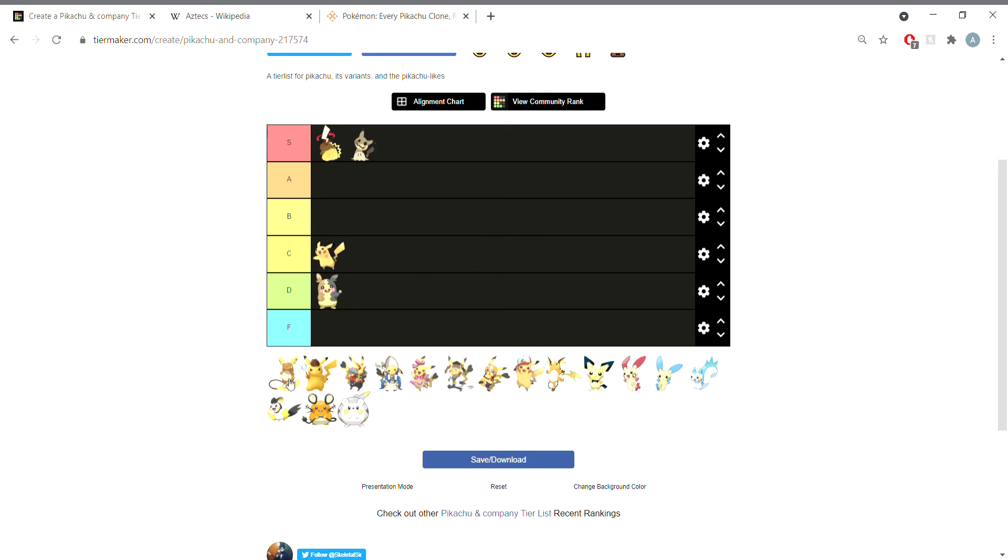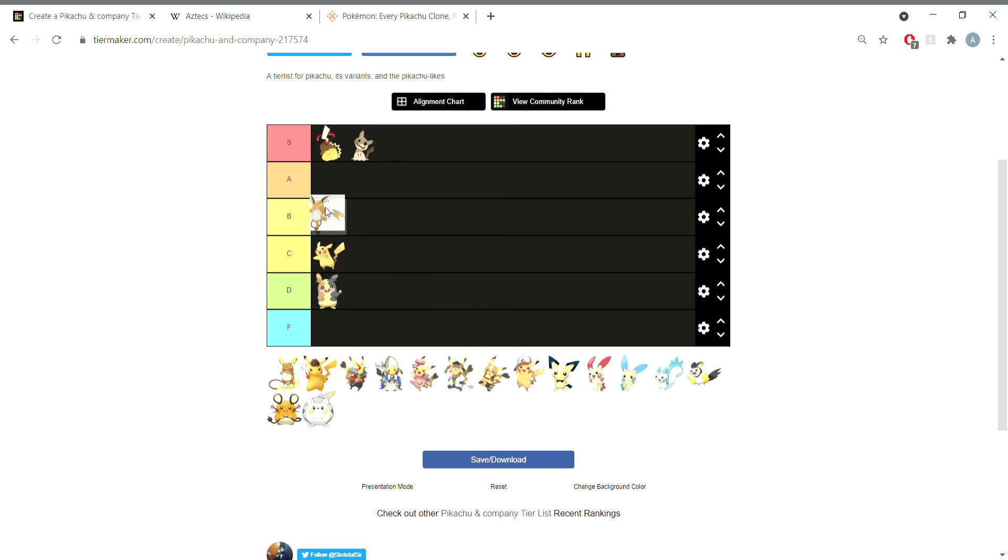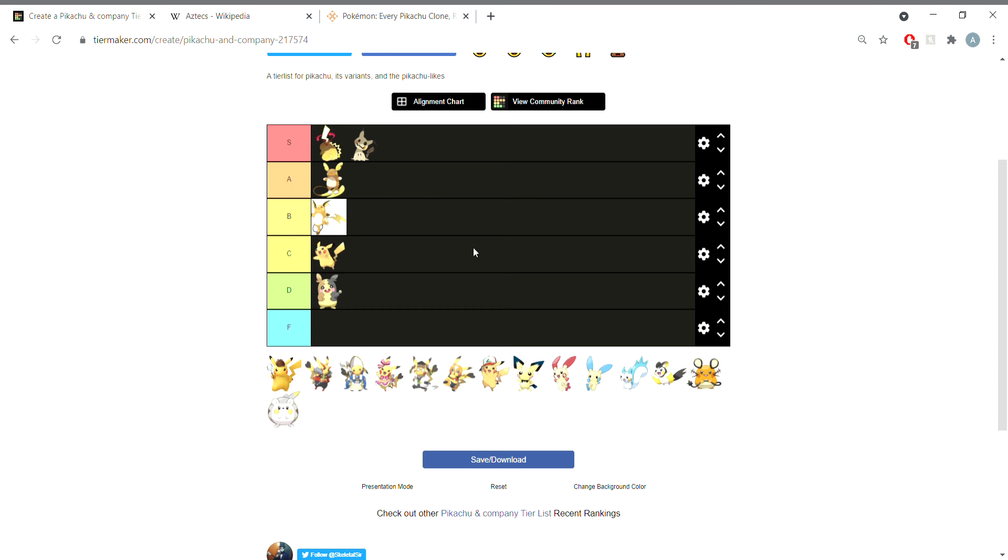Do original Raichu first. I honestly like Raichu better than Pikachu, B tier. Alolan Raichu, I would say A tier just solely based on the fact that one of its Pokedex entries says that it excessively eats pancakes and I find that kind of cute. It's a guy who all he does is eat pancakes and surf.